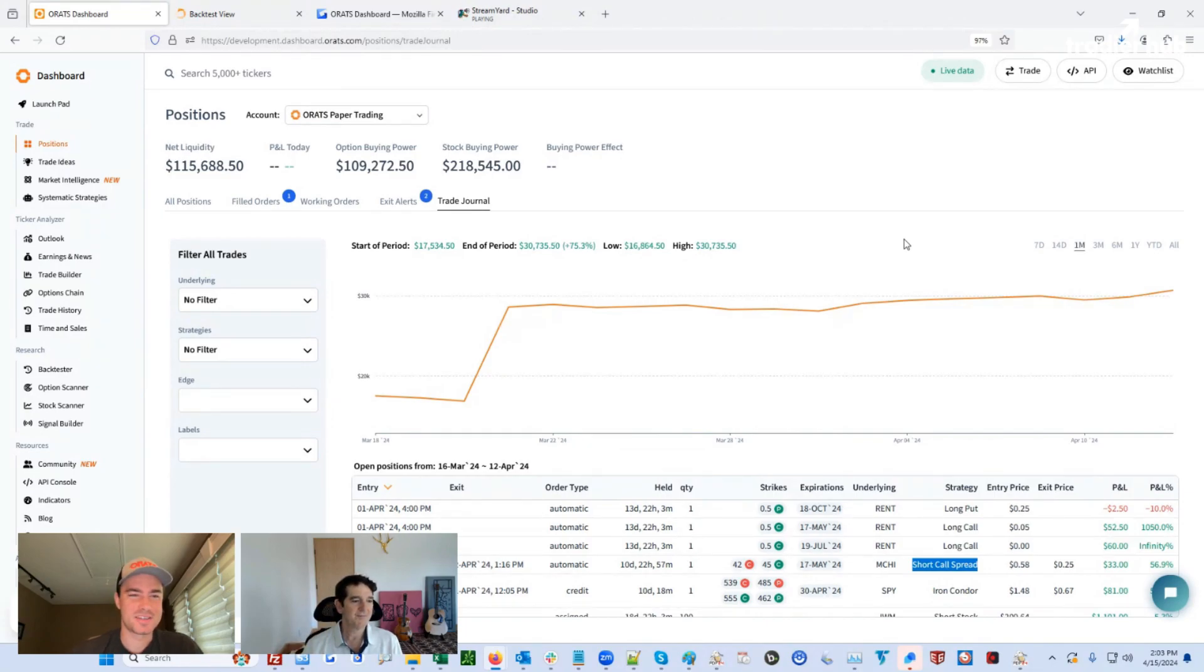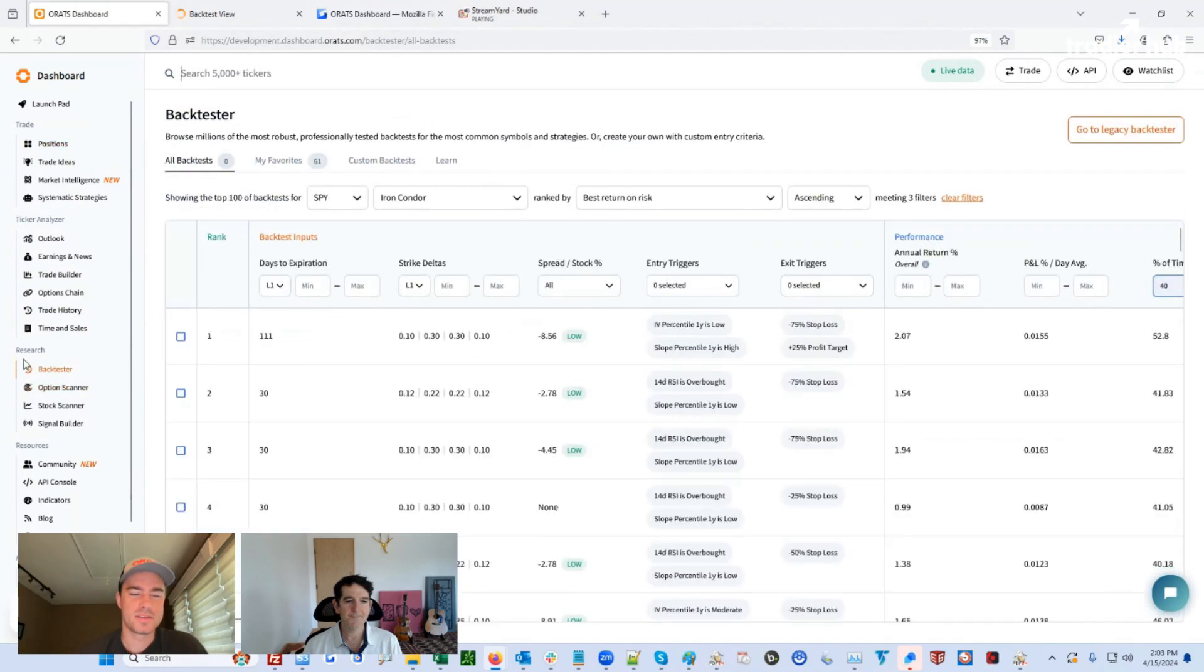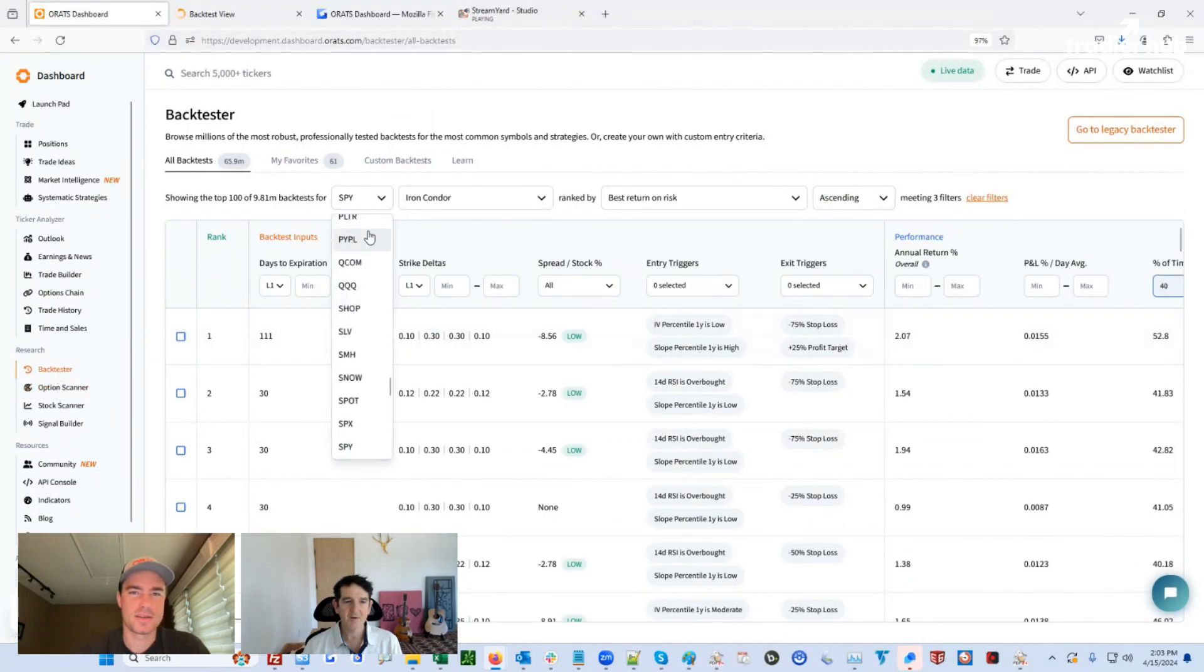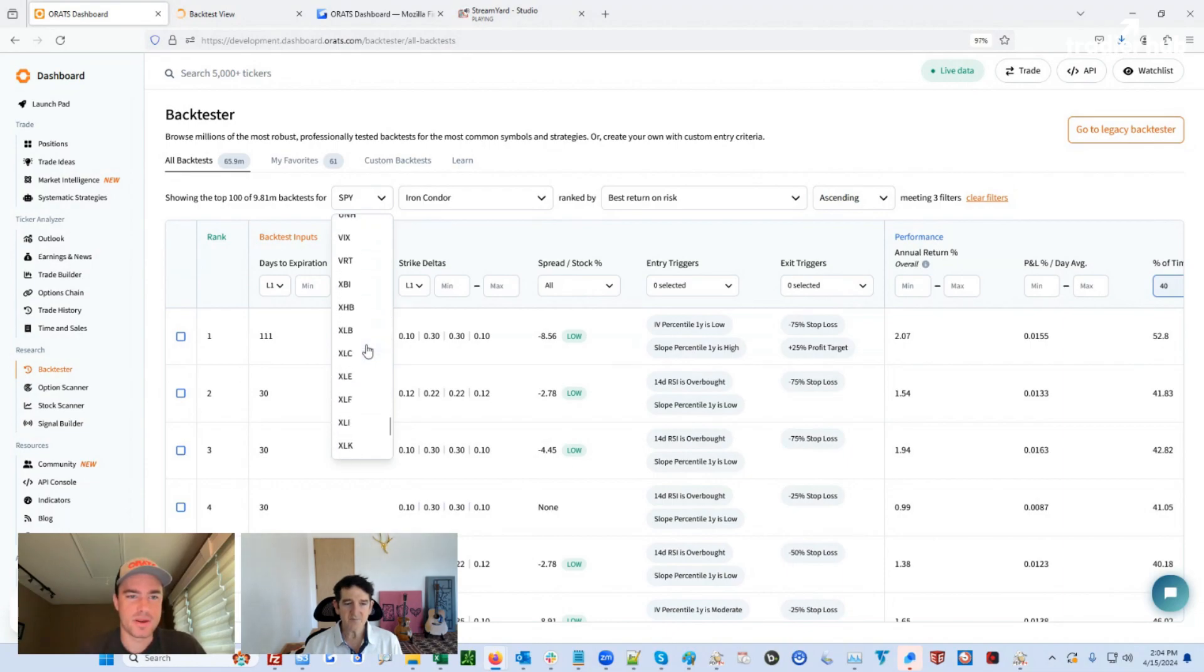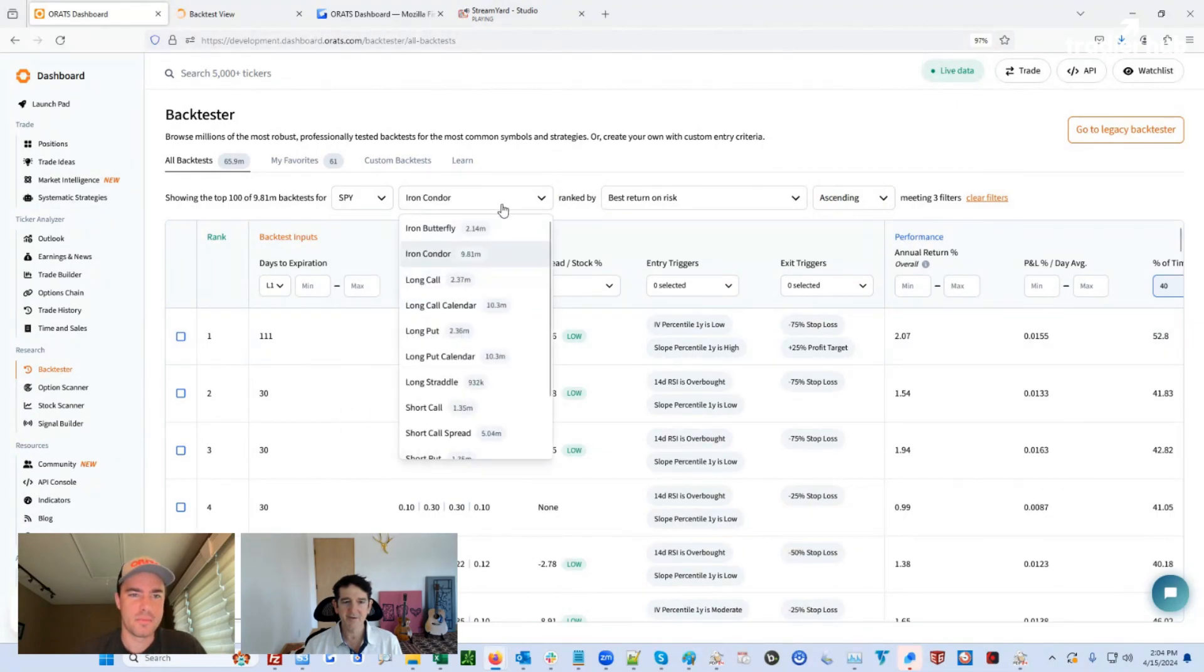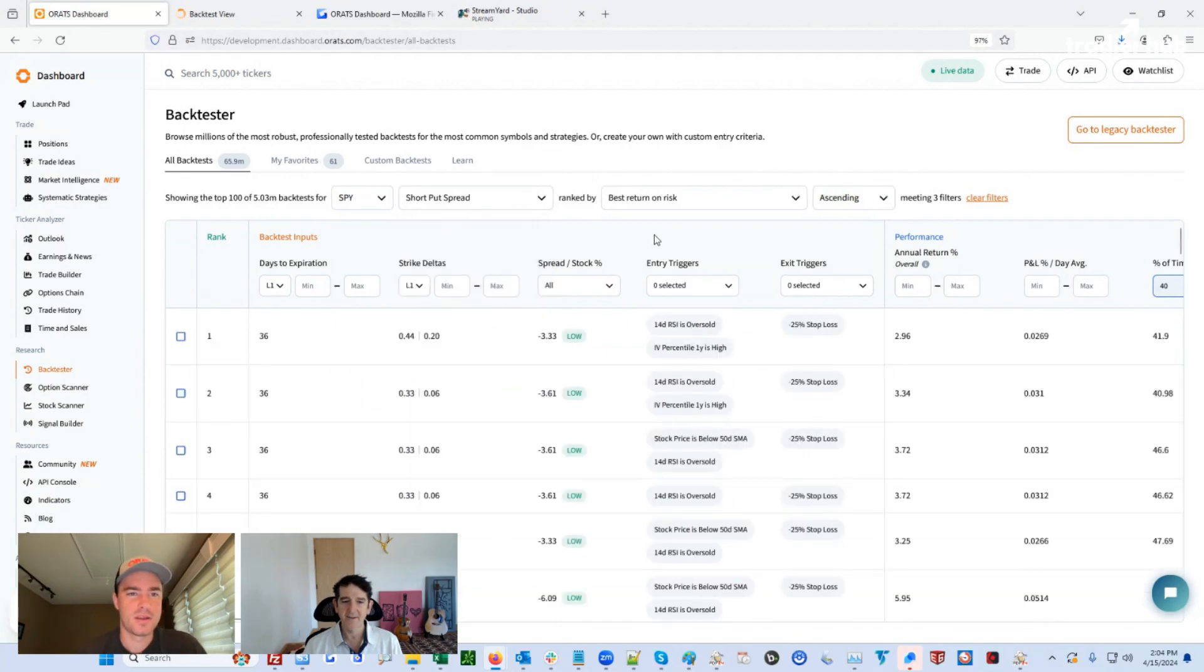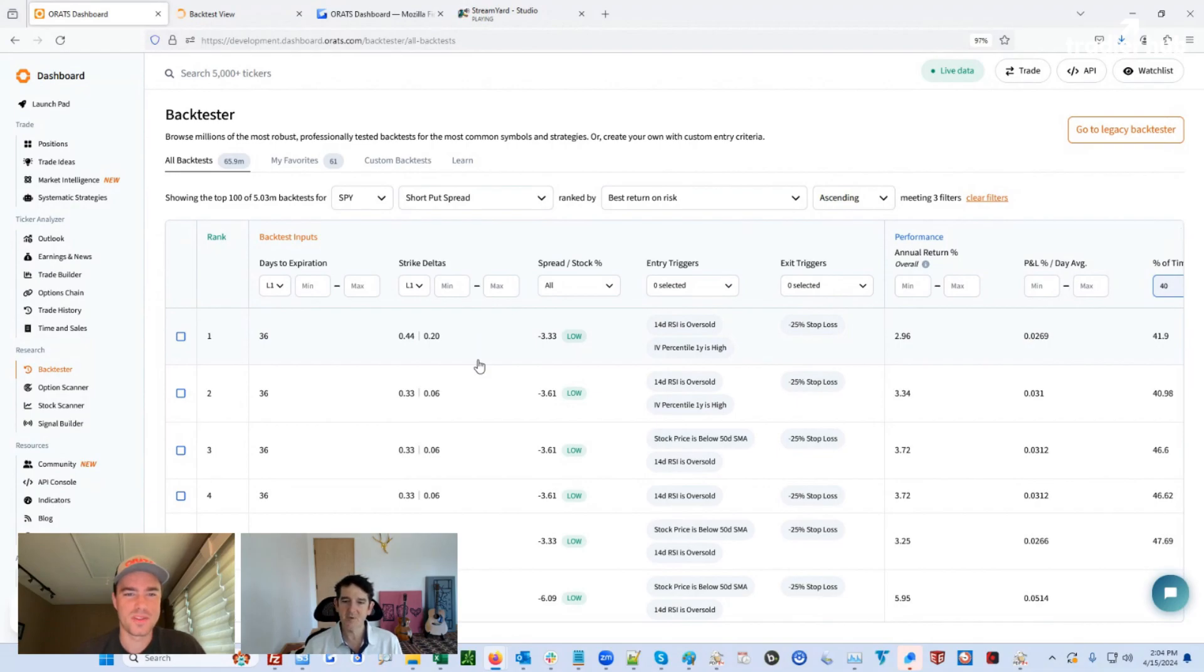Yeah, let's dive into it. So if you go to the back testing tab on the left, this is where you can get started. So you have all back tests, our pre-canned back tests. That's the default tab. And you can browse through tens of millions of pre-canned back tests, a lot of them on SPY and IWM. And then we also have almost a hundred other stocks and ETFs that you can find a bunch of strategies for. We have over 10 strategies for each ticker, which is really cool.